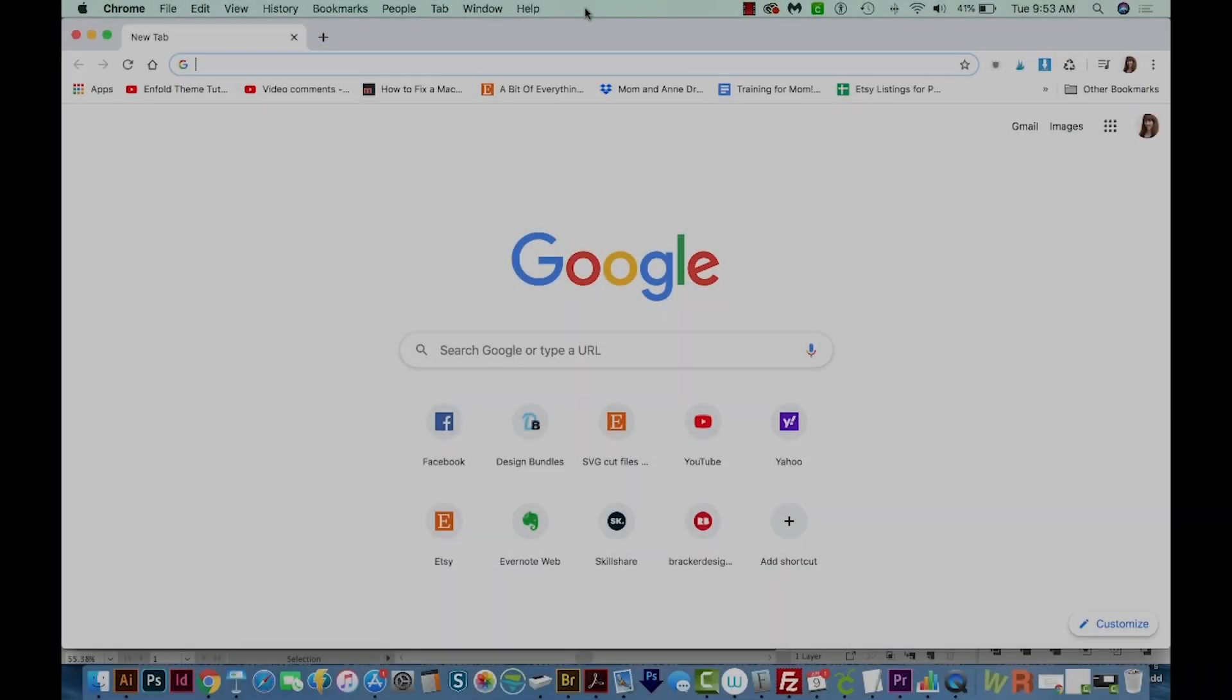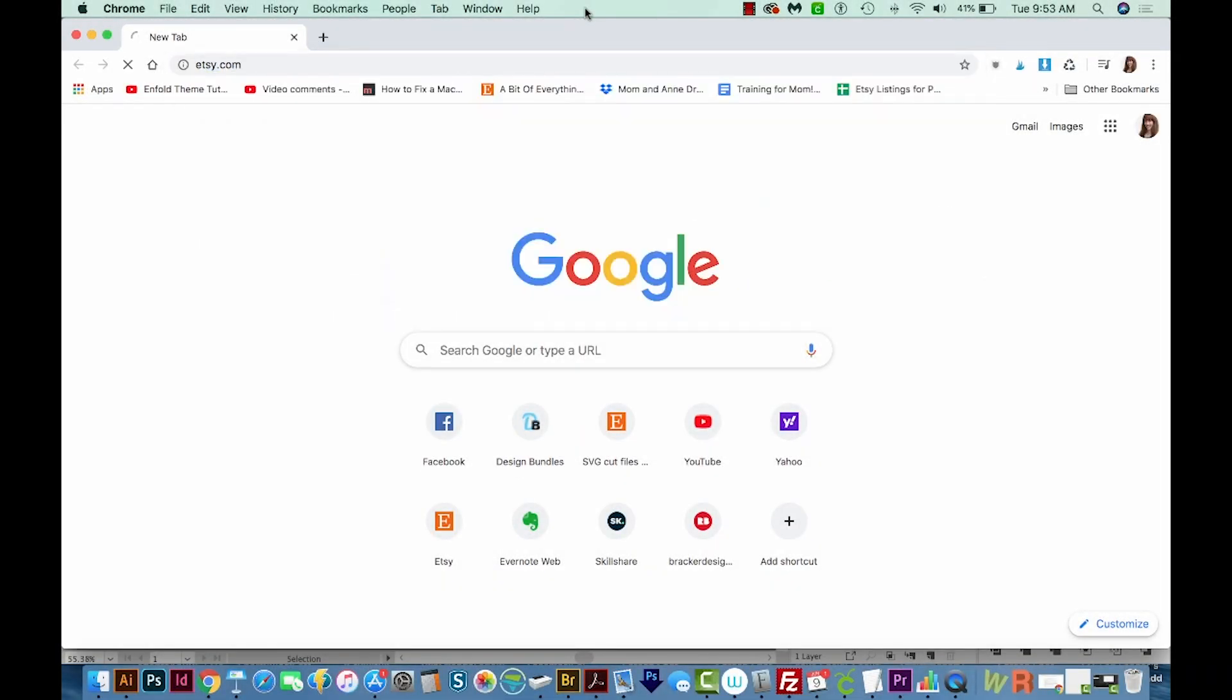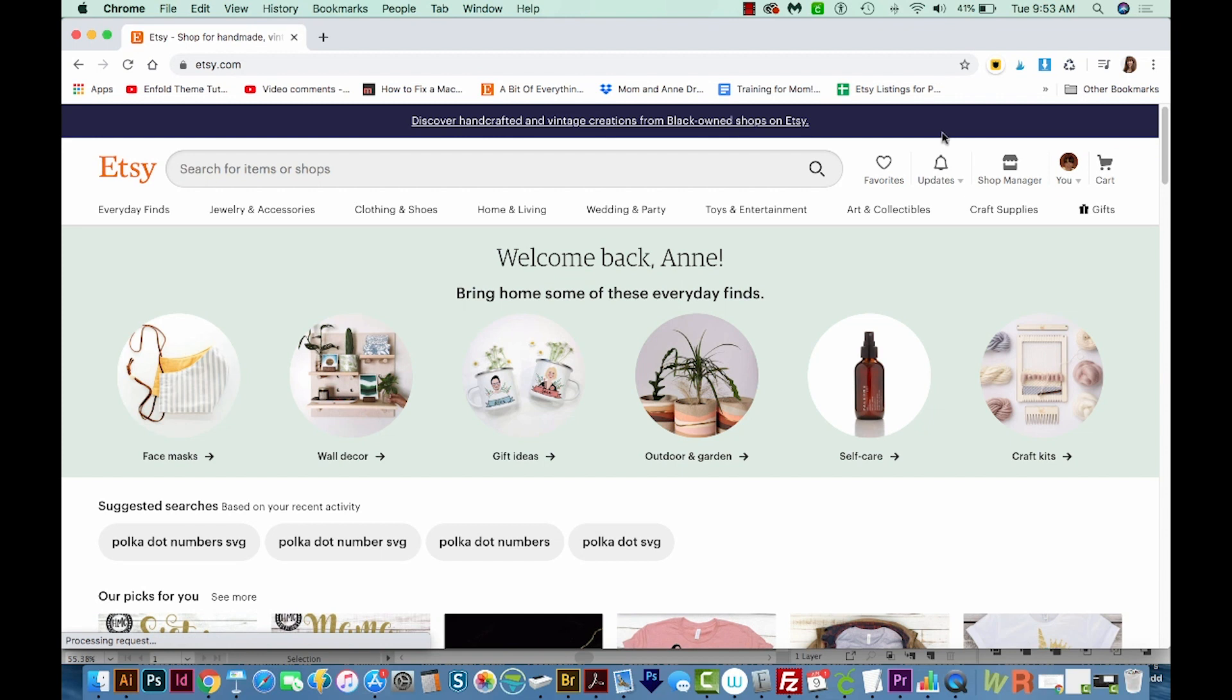All right, let's get started. Okay, so I'm going to go out to Etsy. And once you're there, you'll need to log in.